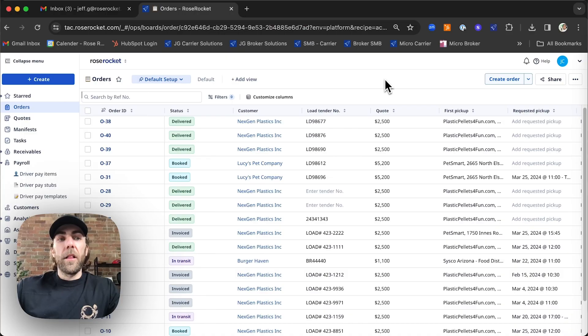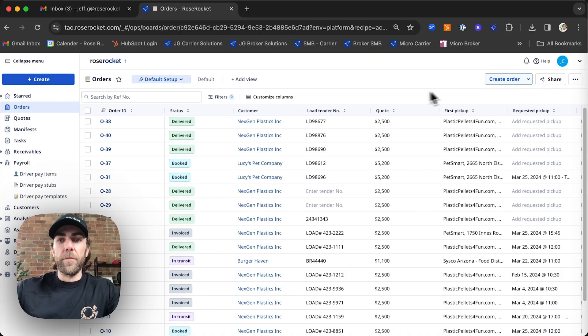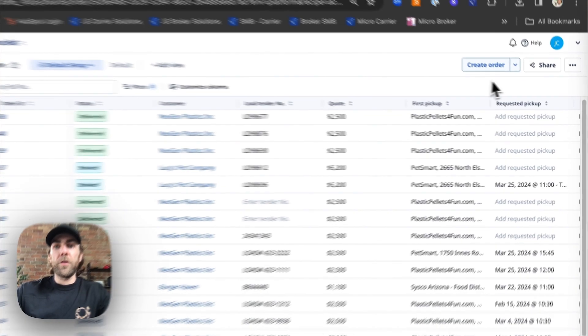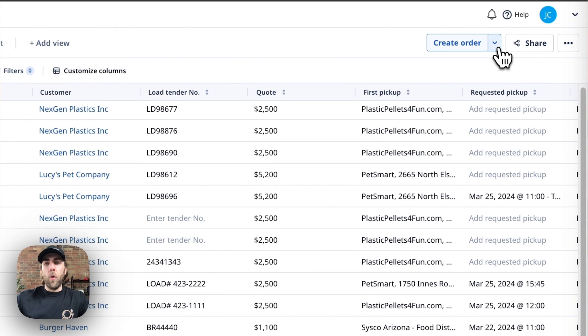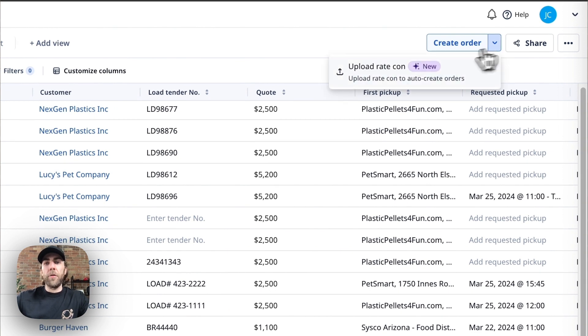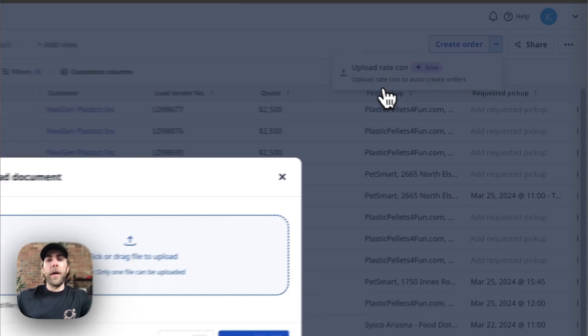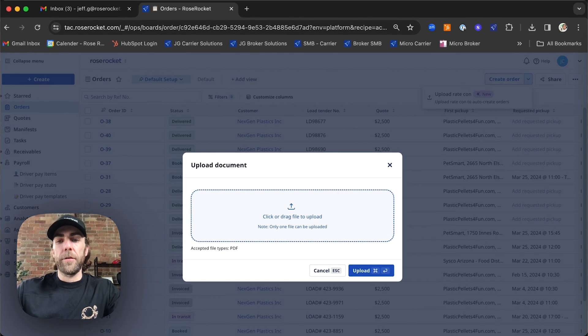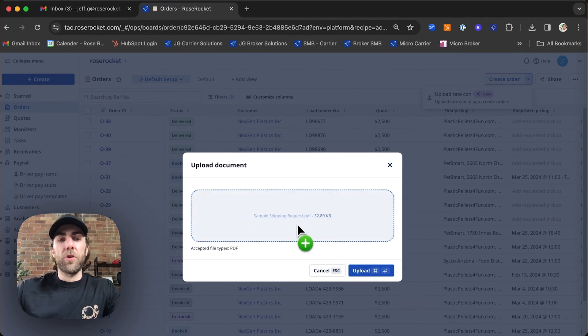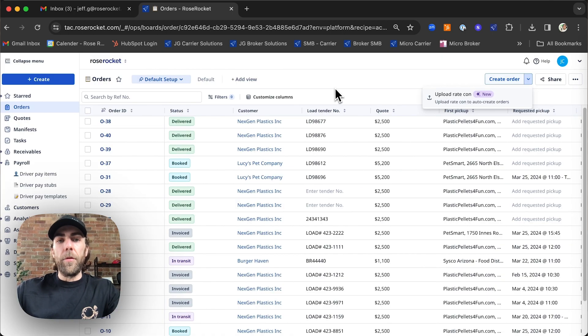Let me walk you through the process. So first thing we're going to do from our order screen we're going to select this dropdown and we're going to upload our shipping request. So we're just going to drag and drop our pdf into here and hit upload.